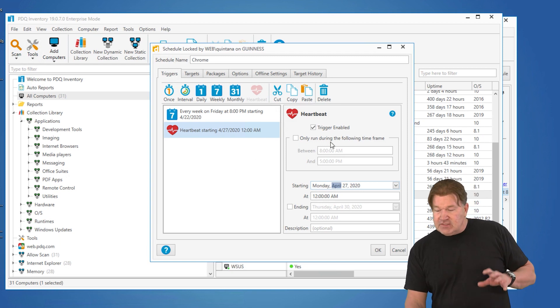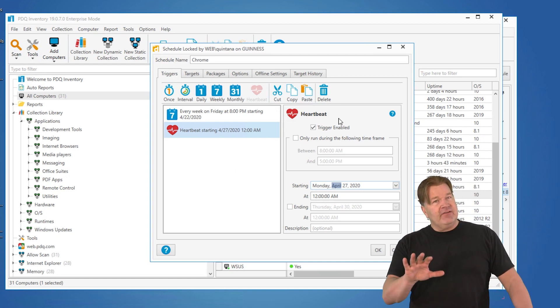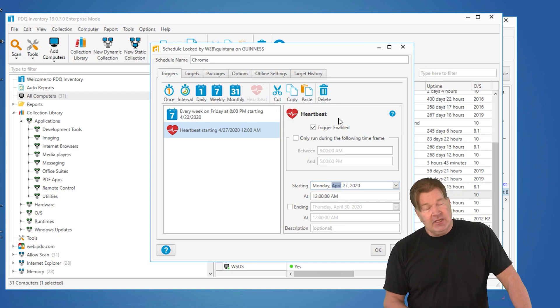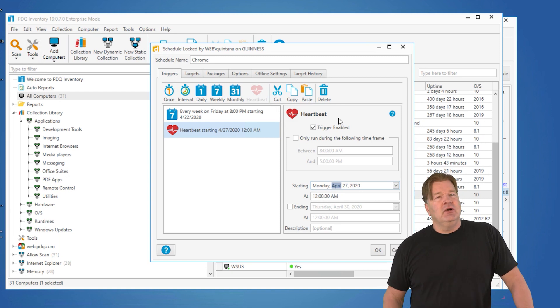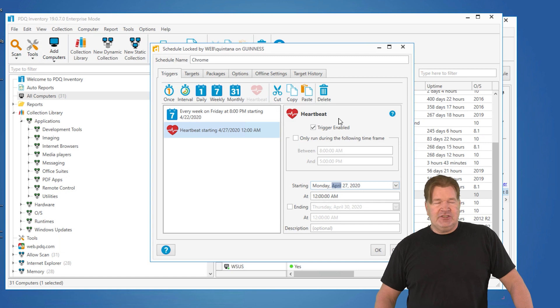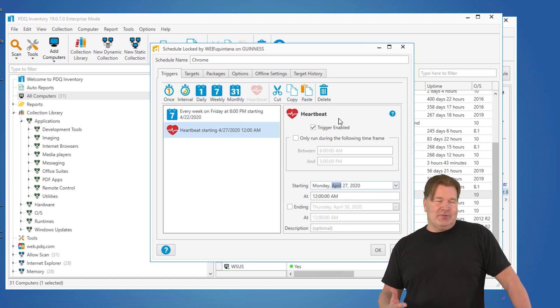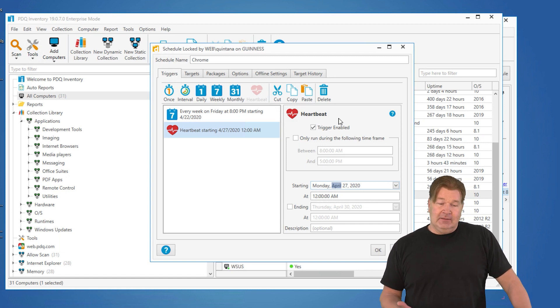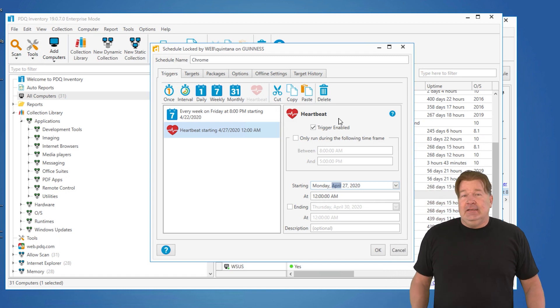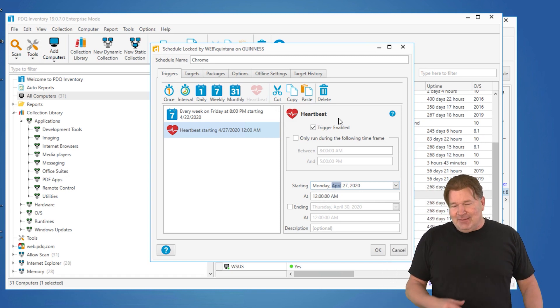So some things, little caveats on using heartbeats and heartbeat schedules. Things you don't want to send out on a heartbeat schedule: a reboot. The machine's already off when it comes on. You probably don't want to shut it off again. I don't know. Maybe you do. But it's something to think about.